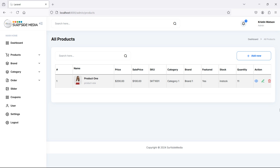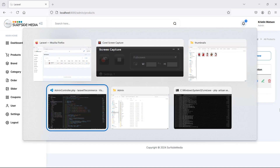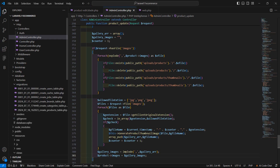Hi everyone, welcome back to the Laravel ecommerce project tutorial. In this video we are going to learn about deleting the product. Let's see how we can delete the product. First of all, go to the admin controller.